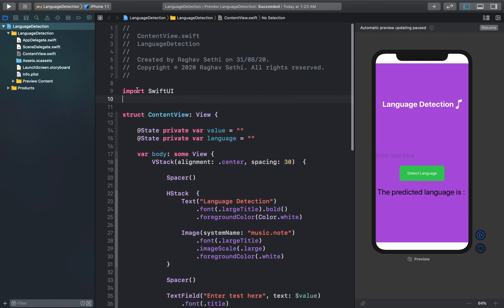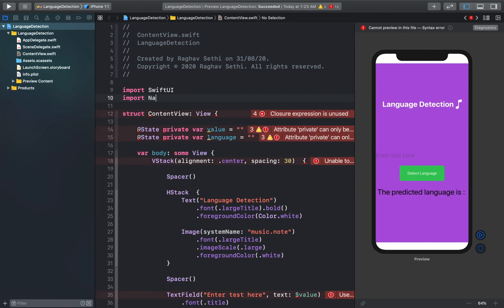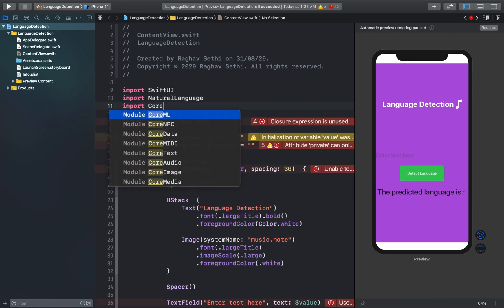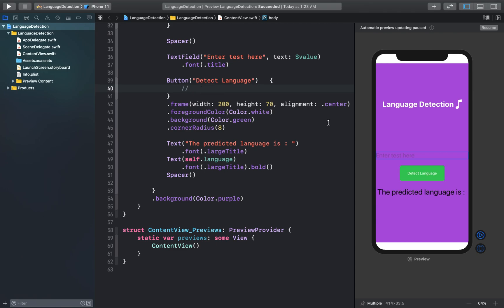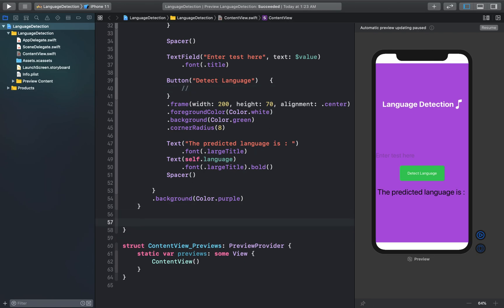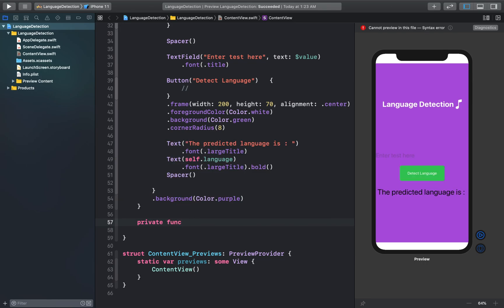Let's go to the top of our file and import the libraries we'll need. We'll import Natural Language and Core ML — these are the two libraries needed in this project. Here we should make a function that will be called when the user taps the button. I'll call this function 'detectLanguage', and it will take the text as a String parameter.